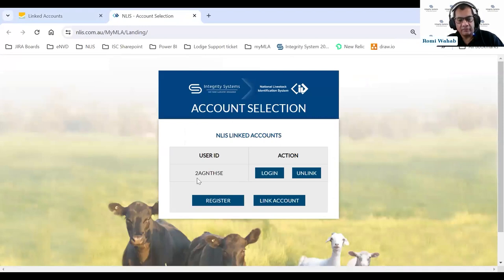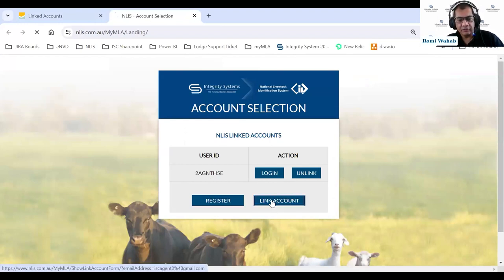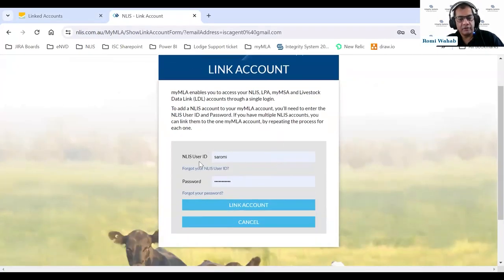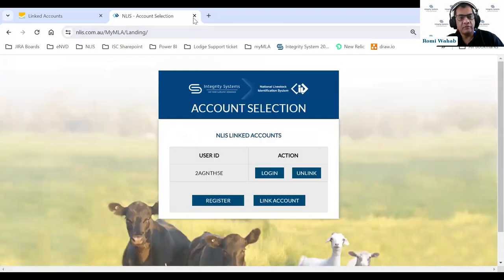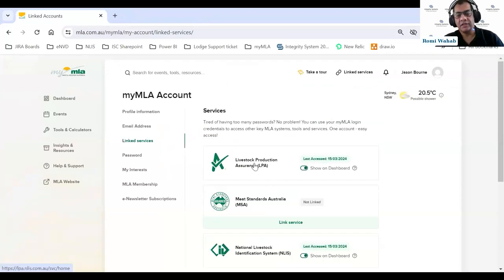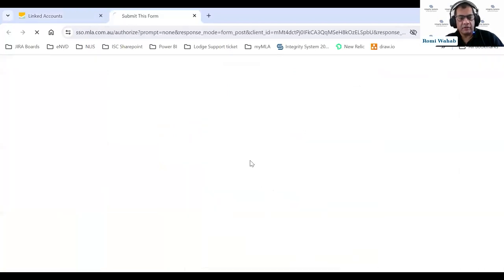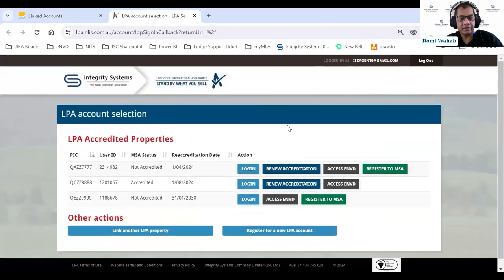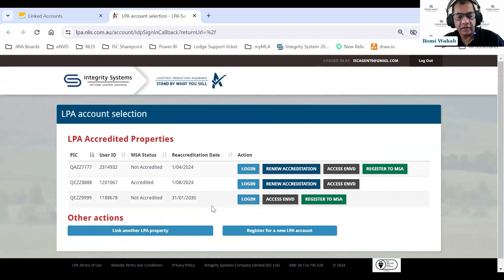I can see my agent account linked to this MLA login. If I want to link a second one, I click Link Account, provide my Analyze user ID and password, and link it. Similarly for LPA accounts — if I wanted to link LPA accounts, I click on LPA and I can see I've already got three LPA accounts here, with the option to add more.